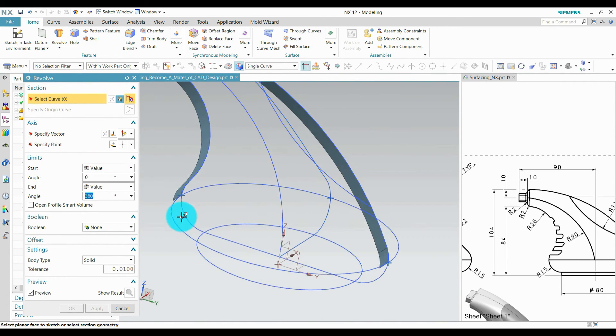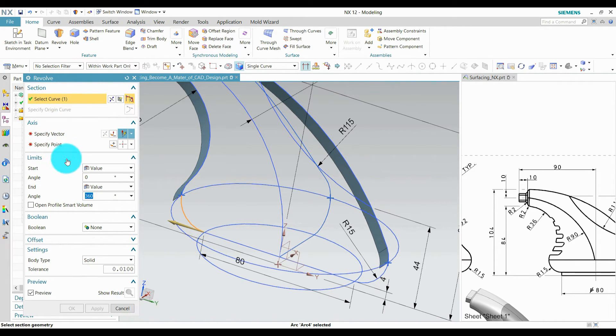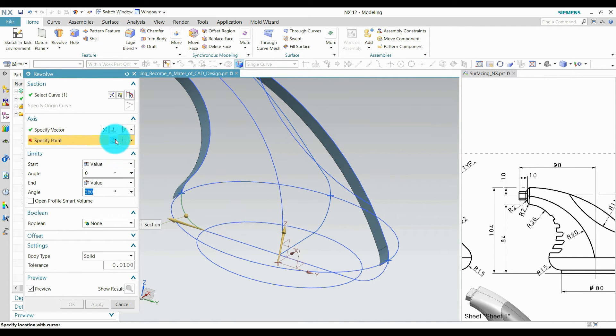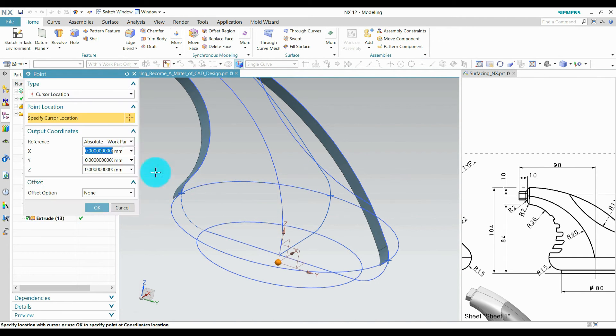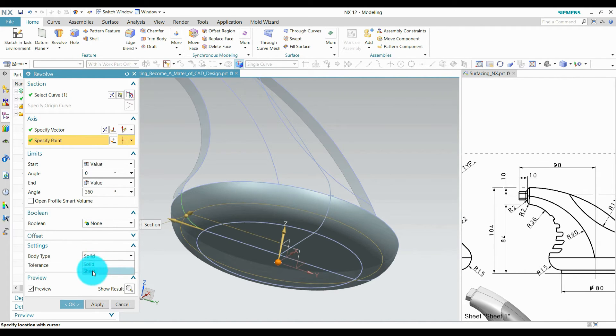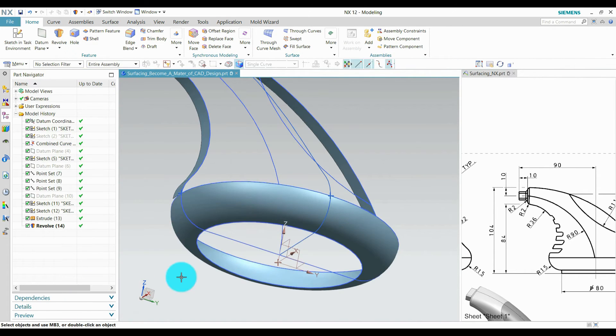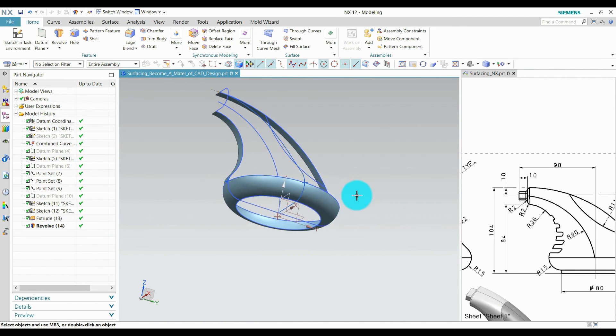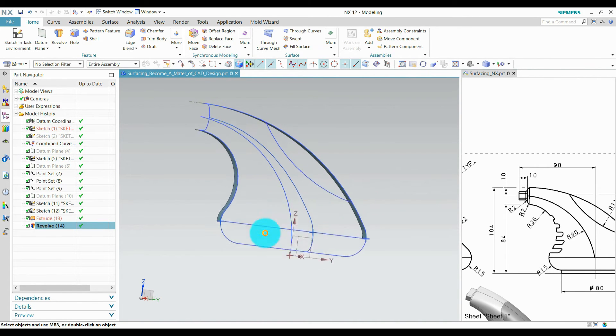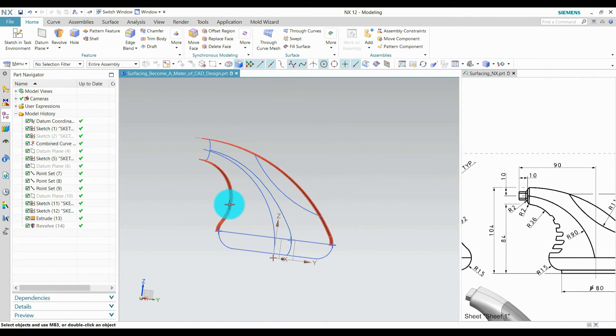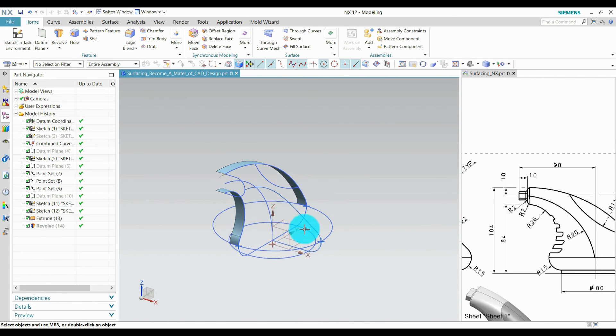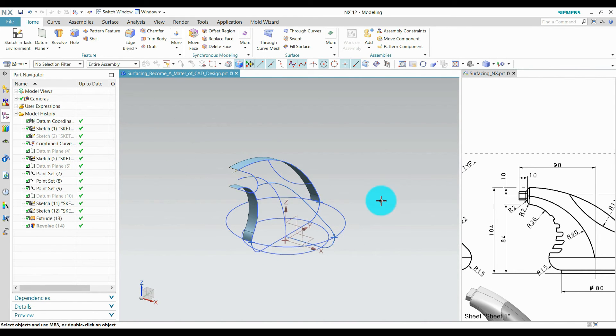Select the revolve and select this section. Define a vector and a point 0, 0, 0, 0 and change into seat and apply it. After that, hide these surfaces which are not disturbing for creating or selecting these lines.